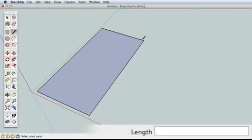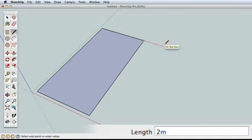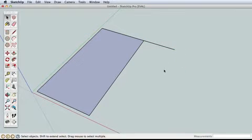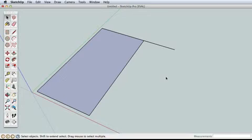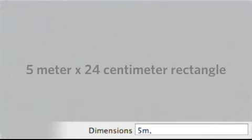Now, start a line from this corner and draw in the red direction. Type 2m and press Enter. This creates a line that is 2 meters long. Working accurately in SketchUp is simple. You just start drawing and then type in the dimensions as needed. Rectangle dimensions are separated by a comma. Here are a few examples of some dimensions you might enter.